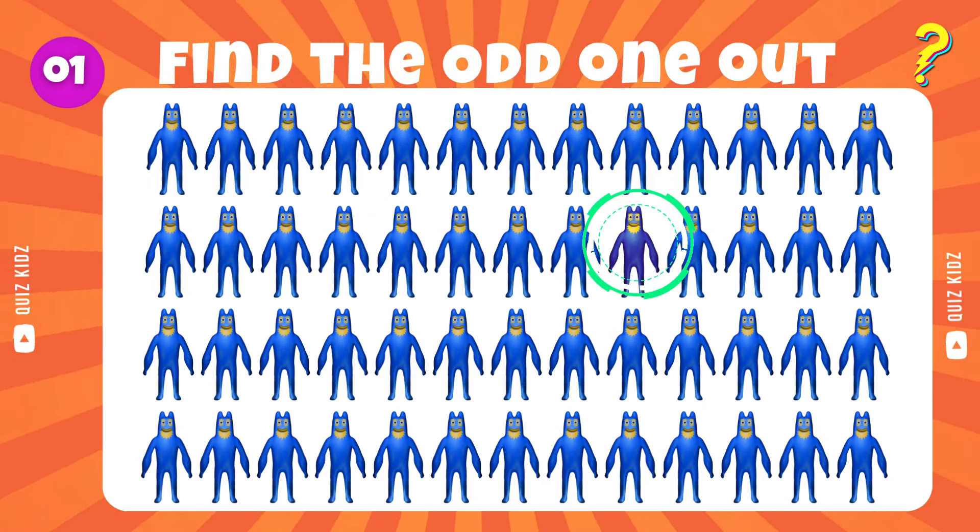Pick out the one that doesn't conform. Wow, you're really skilled at this.